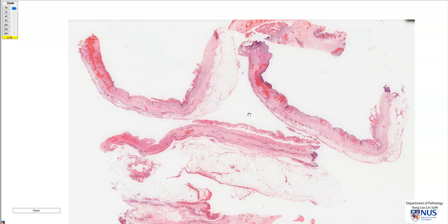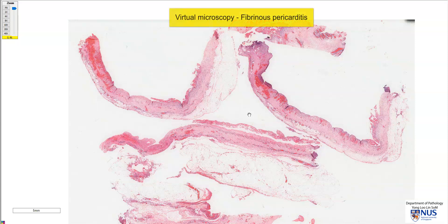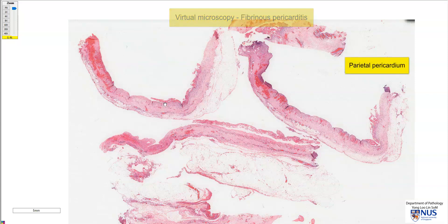Hello, this is a virtual microscopy slide taken from a case of fibrinous pericarditis, and here we are looking at several pieces or strips of parietal pericardium.